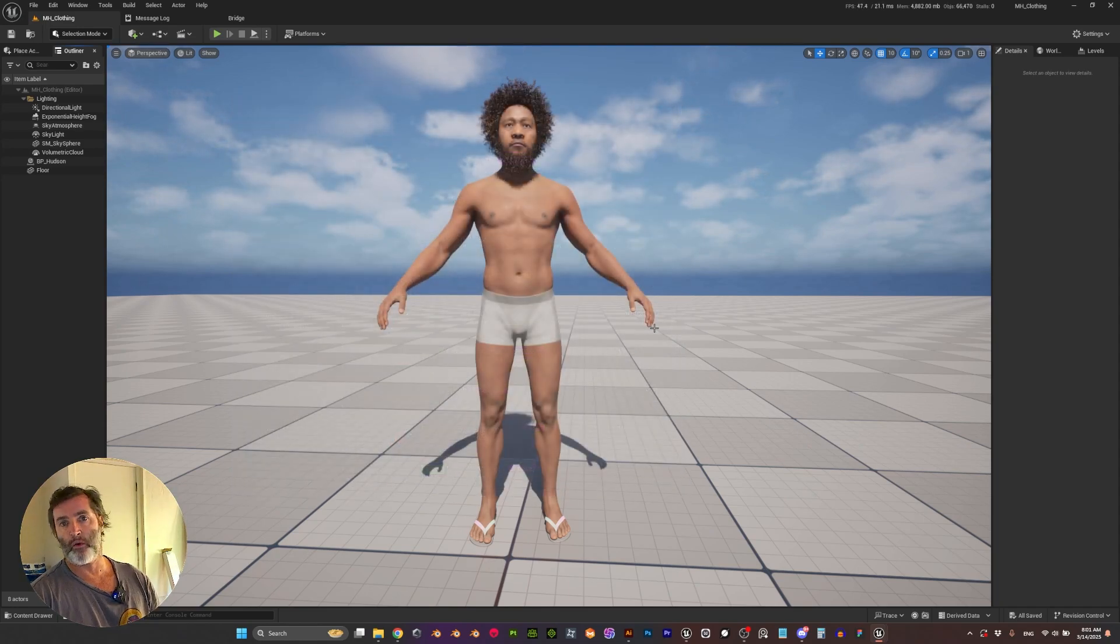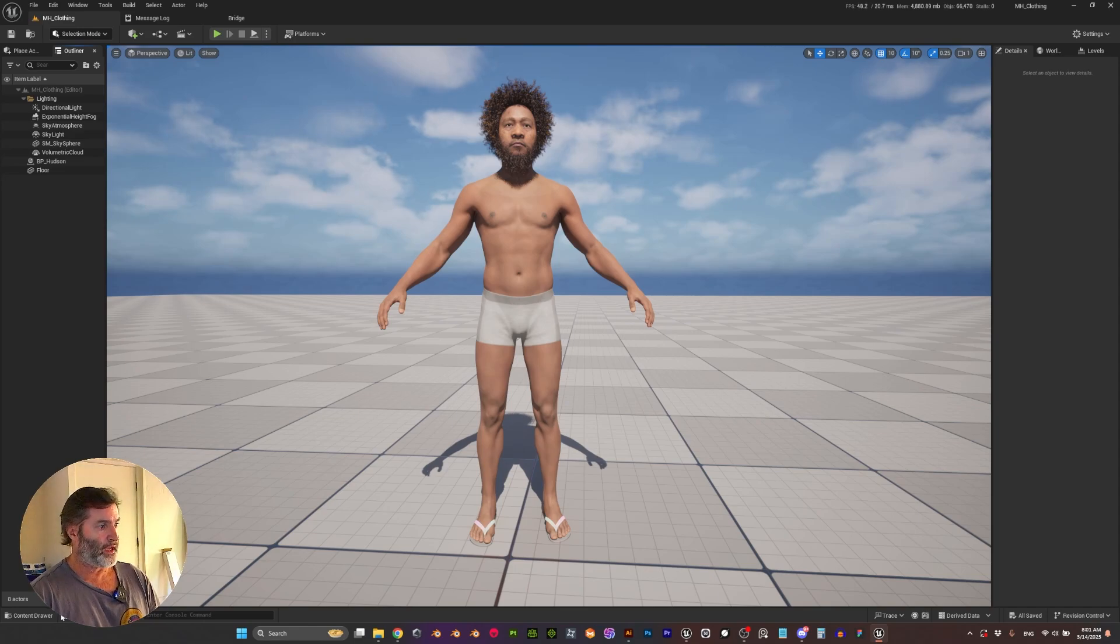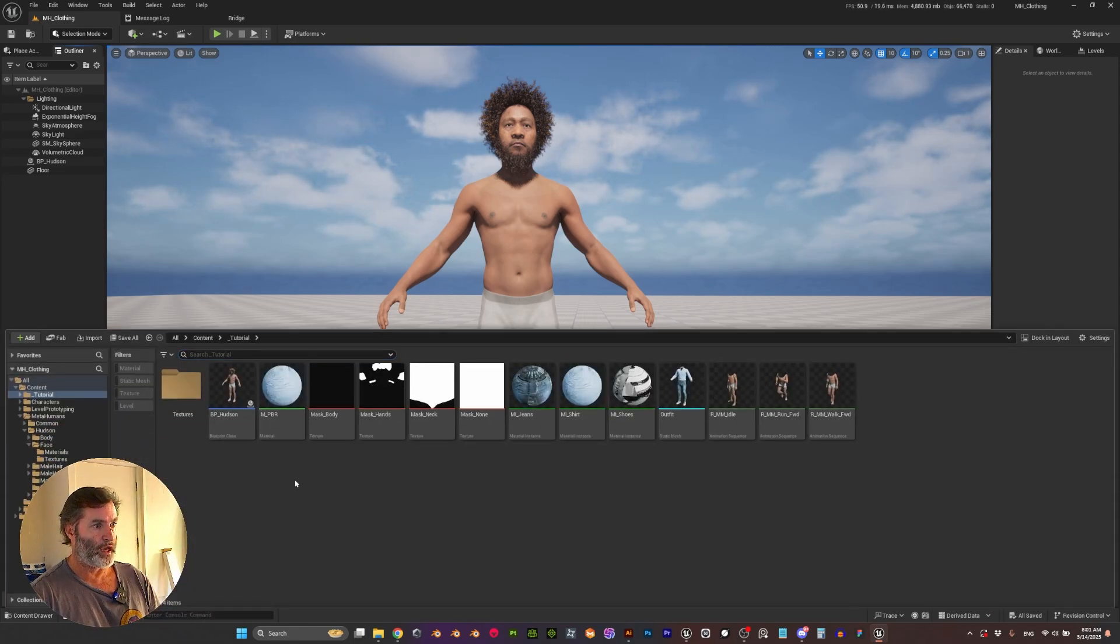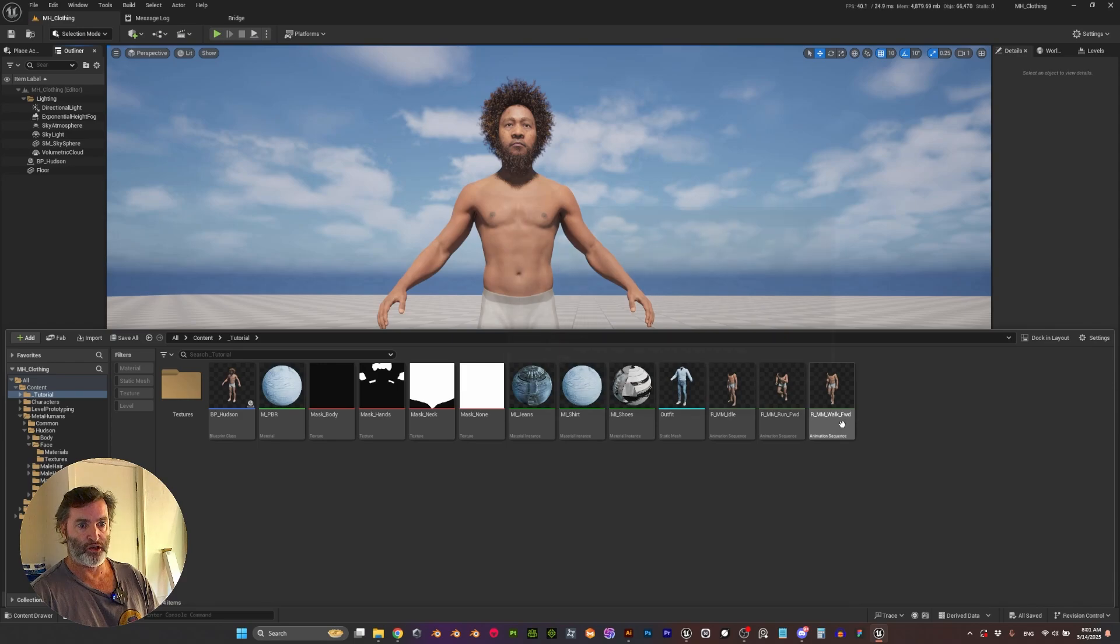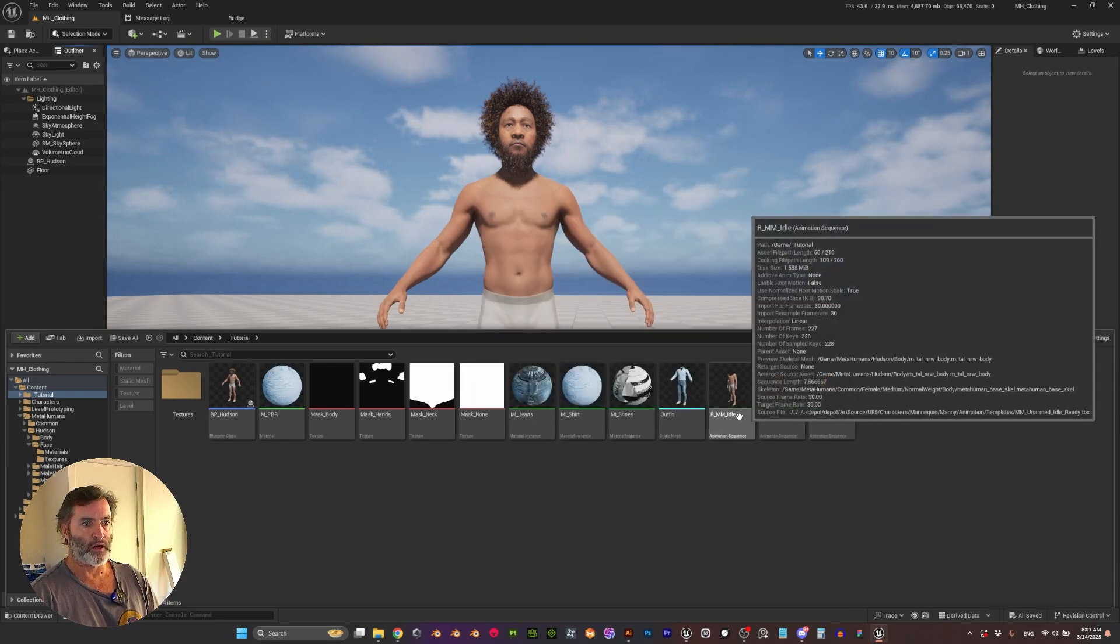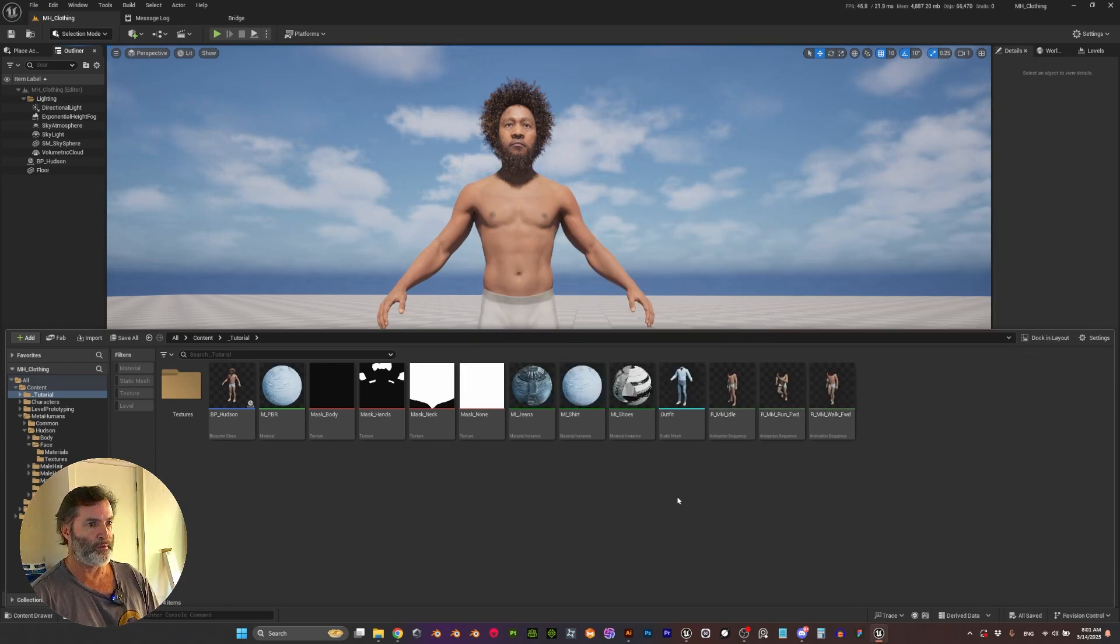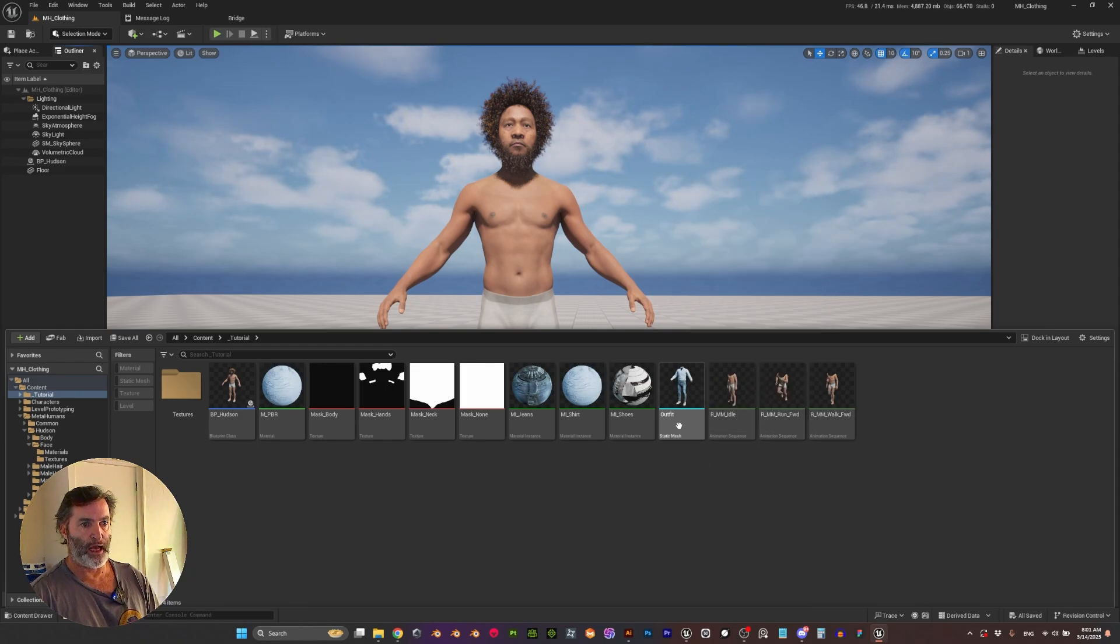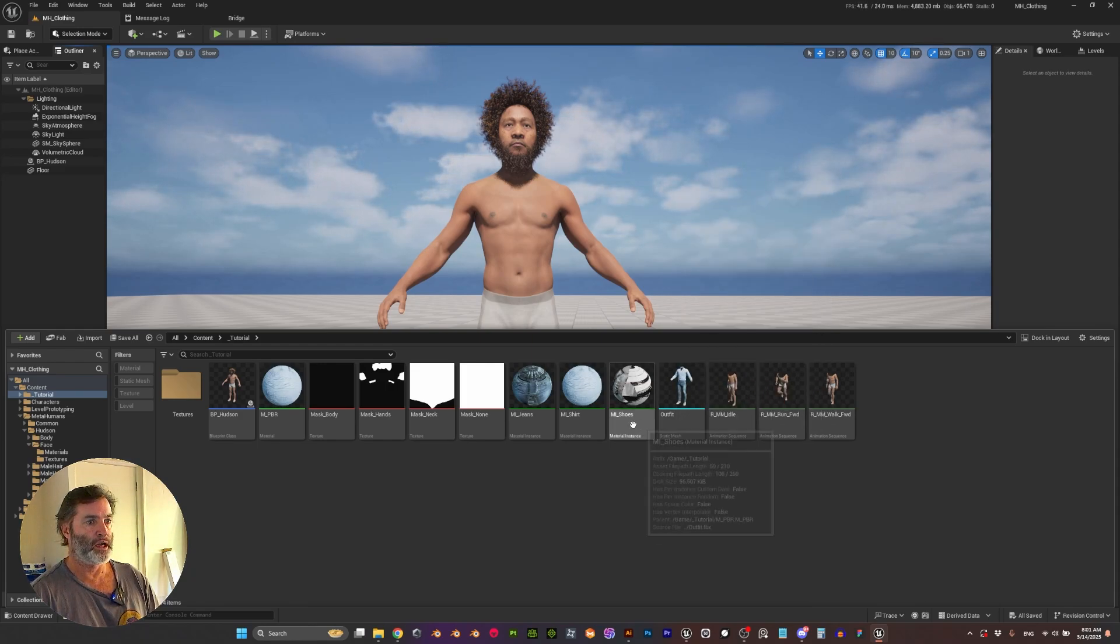So when we are back, here is my metahuman and I have a couple of animations that will be retargeted just to show different movements. I have my outfit—as you can see it's a static mesh.